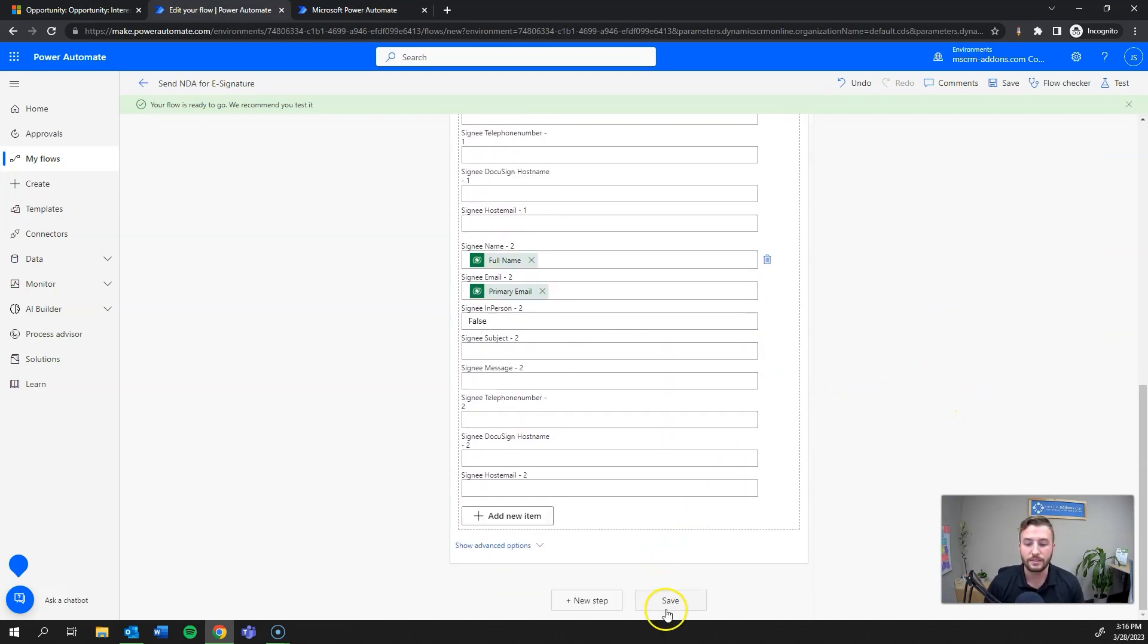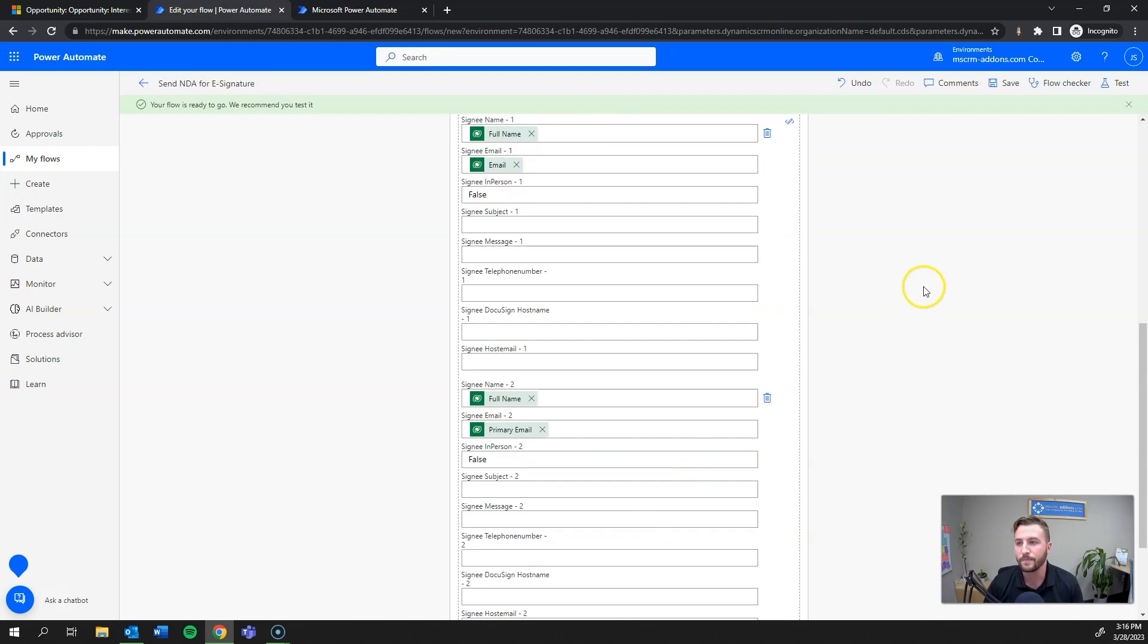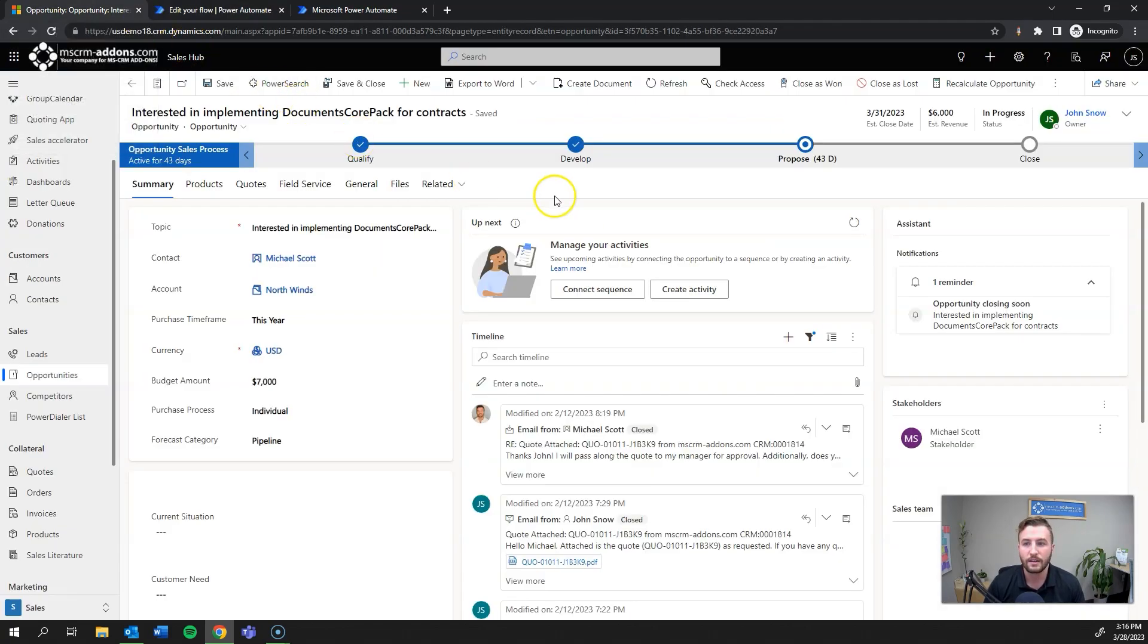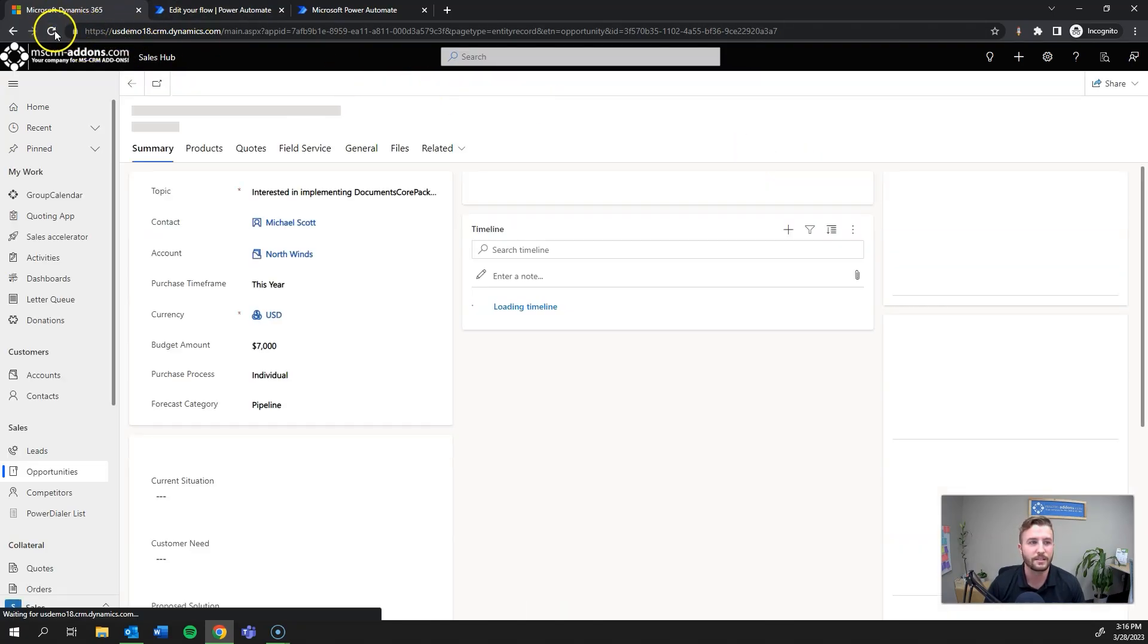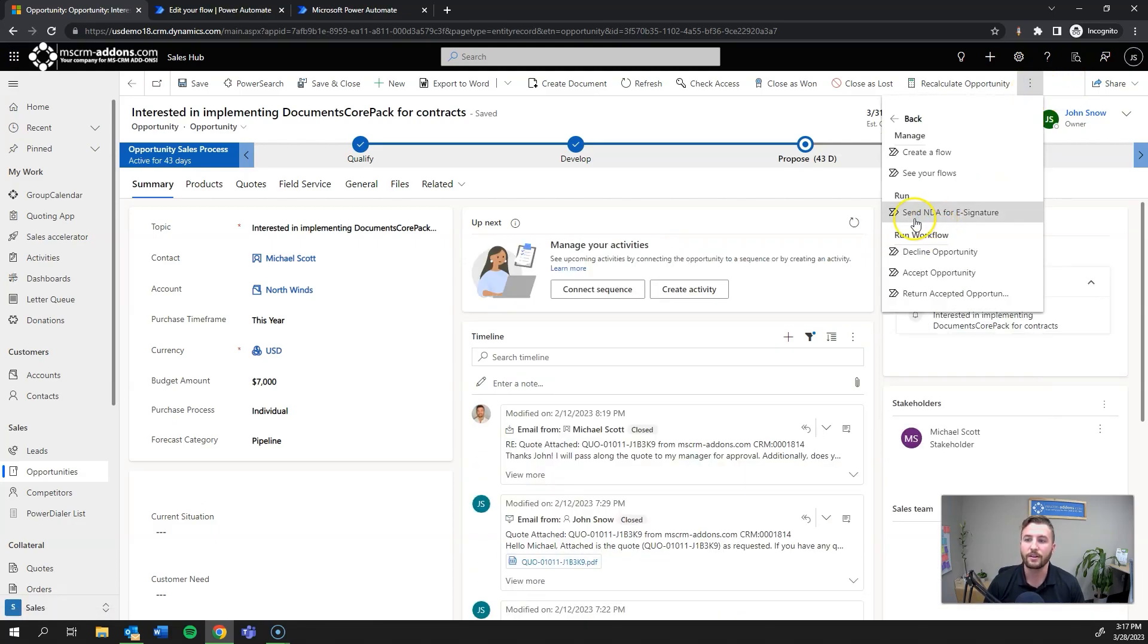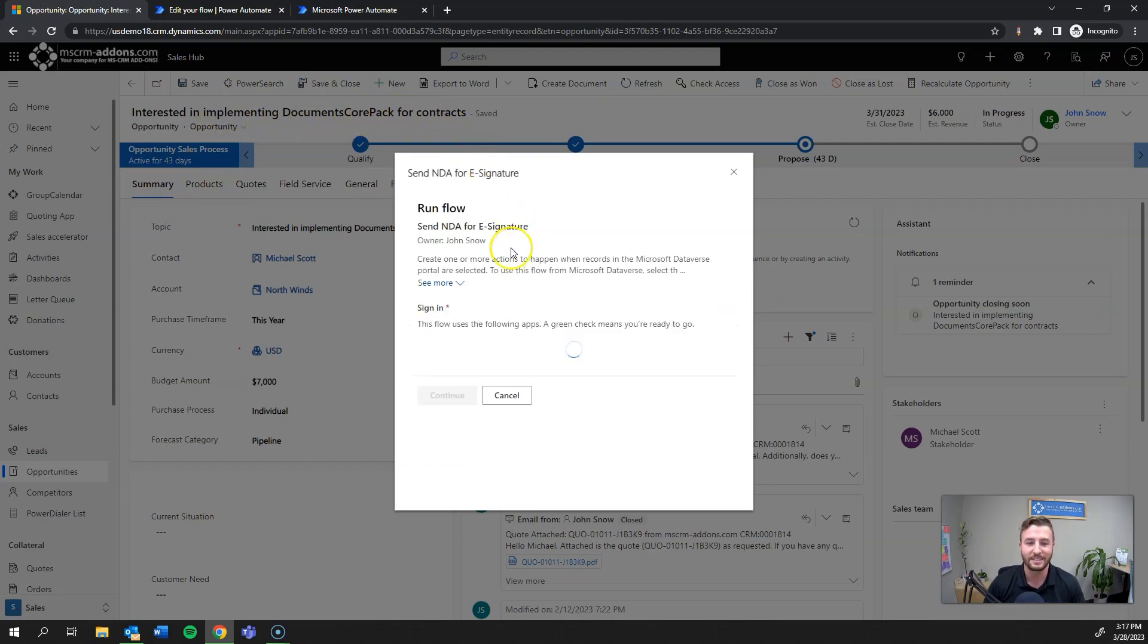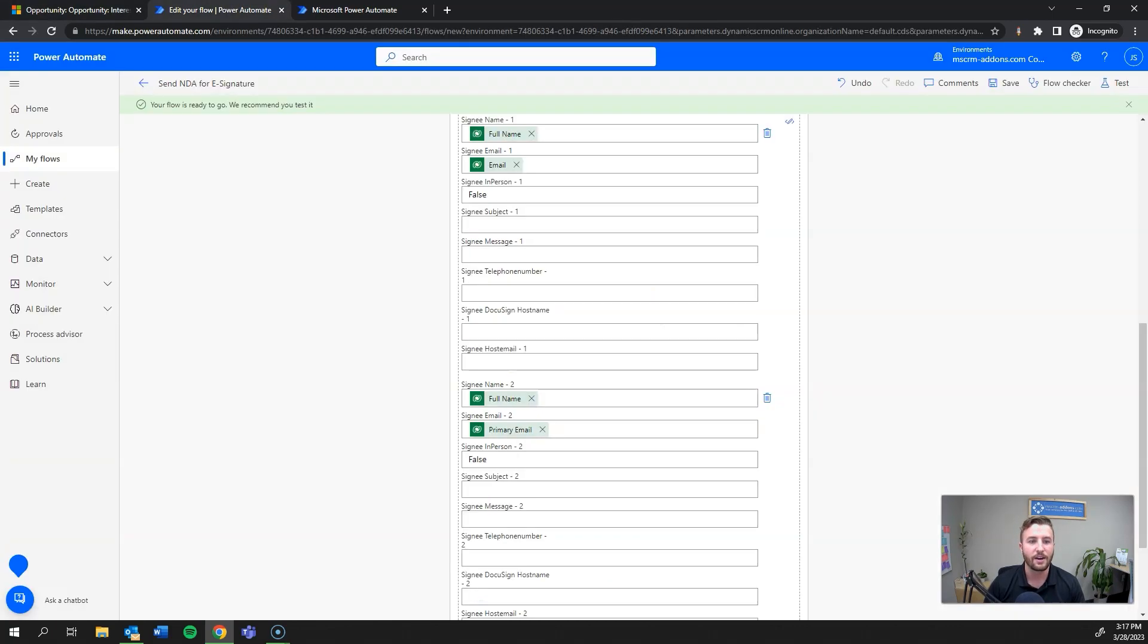It's really that easy. As soon as I hit save, this Power Automate is ready to use. You can't test a when a record is selected flow trigger directly in Power Automate until using it at least once, so I'm going to navigate back to Dynamics. I'm going to refresh this a few times because it has a tendency to cache until it shows up. Now I'll go to flows, and there it is - send NDA for e-signature. I'll select that to run and hit continue, run flow.